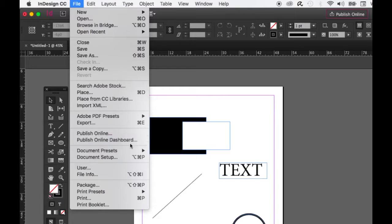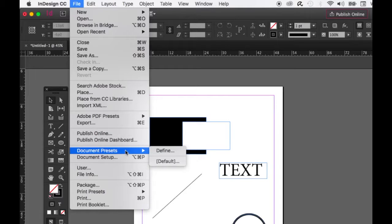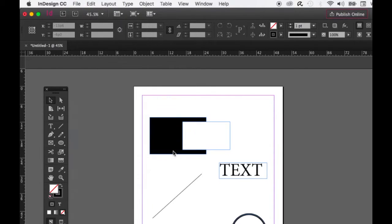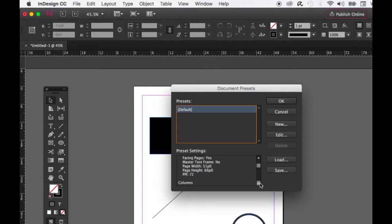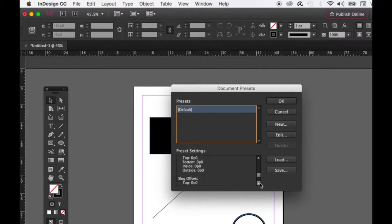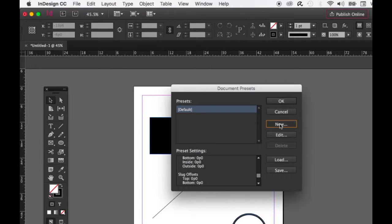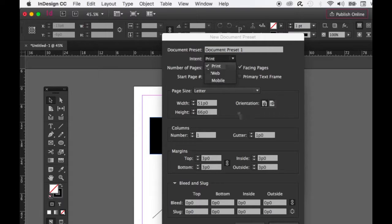Document Presets let you set presets for your document and even create new ones. A preset tells you the intent — for example, to be printed — number of pages, start page, facing pages, master frames, page width and height in picas and points, pixels per inch at 72, columns, gutter, margins, and so on. You can add a new preset and change the intent quite quickly.